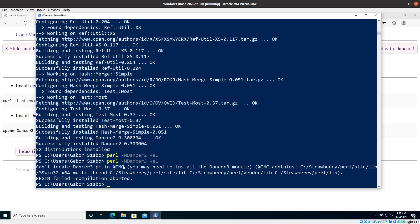If I try something like `Dancer3`, which obviously isn't installed because it doesn't even exist, it tells me it can't locate it and that I should install it. Dancer2 just didn't say anything, and that means it's fine.